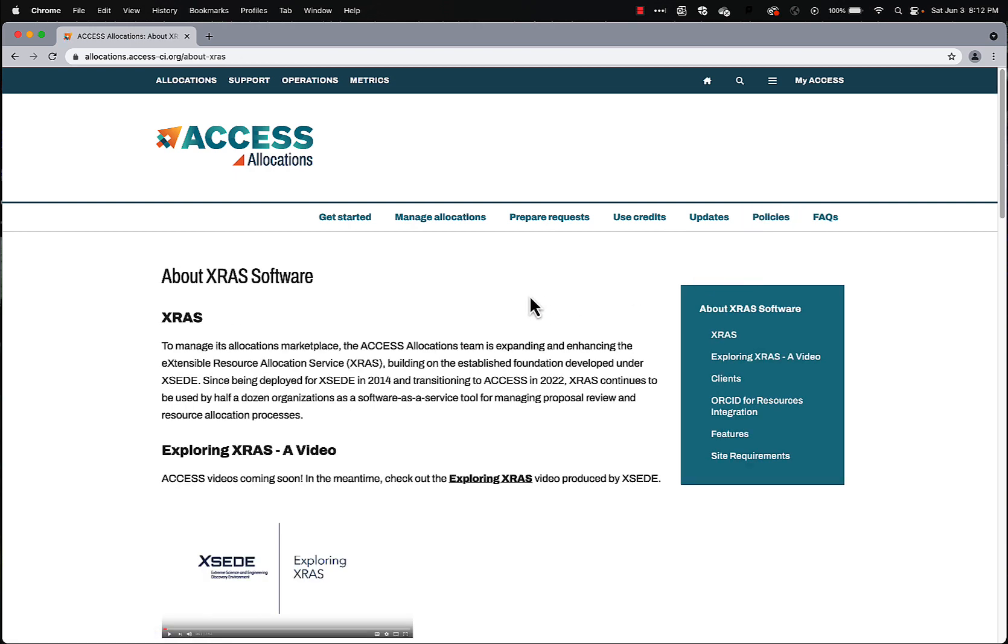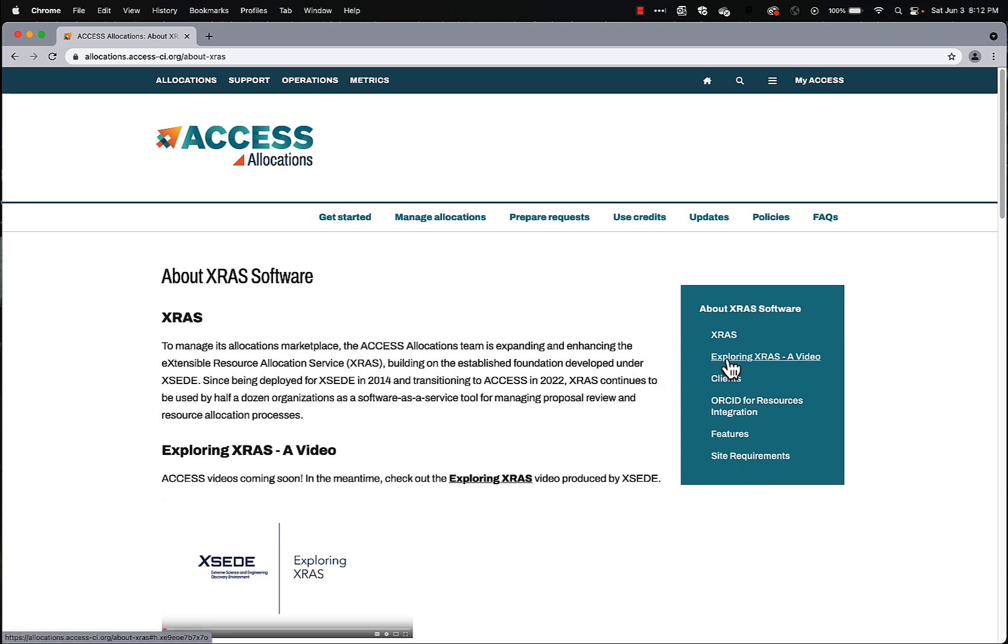XRAS is the Extensible Resource Allocation Service. It was begun under the XSEDE program, the predecessor National Infrastructure before Access. And there are some places to still use it. If you're interested, I encourage you to click this Explore XRAS video link. It'll take you to a video specific to XRAS.